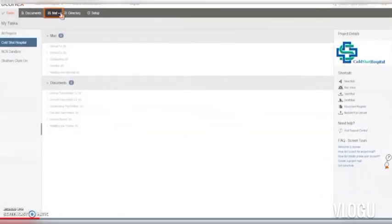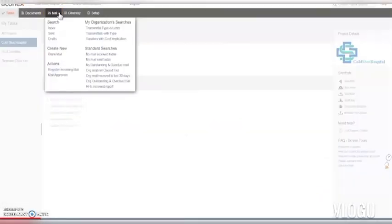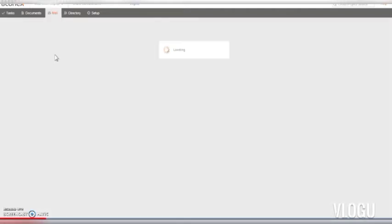Click Mail on the Module menu and under Create New, click Blank Mail.